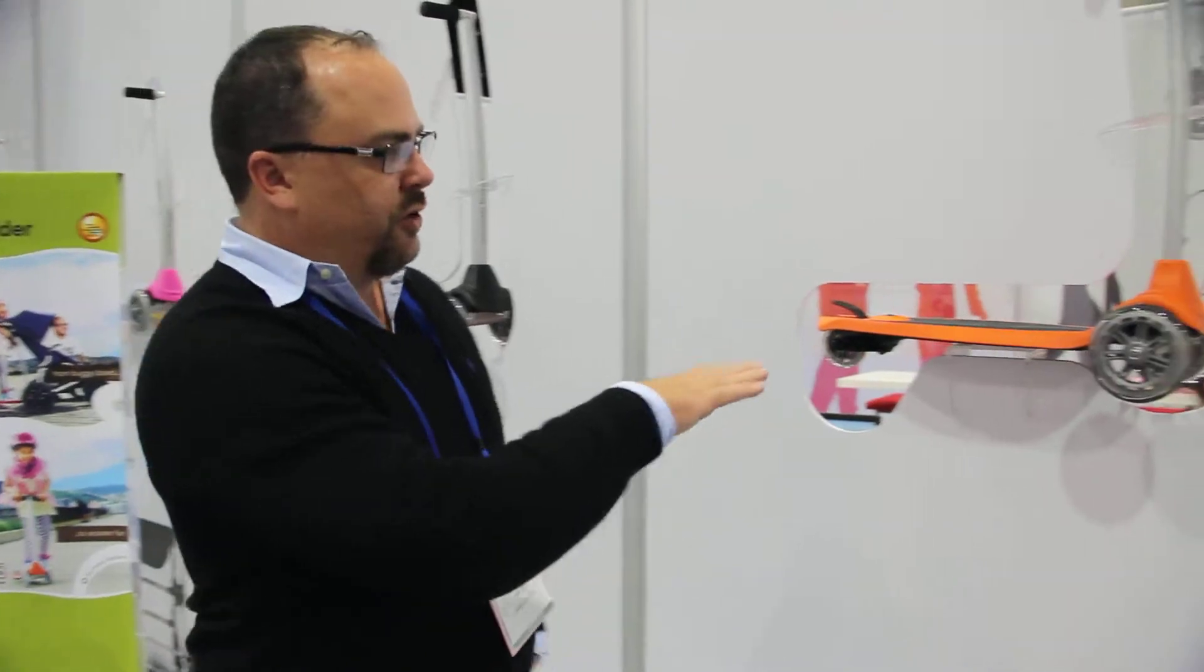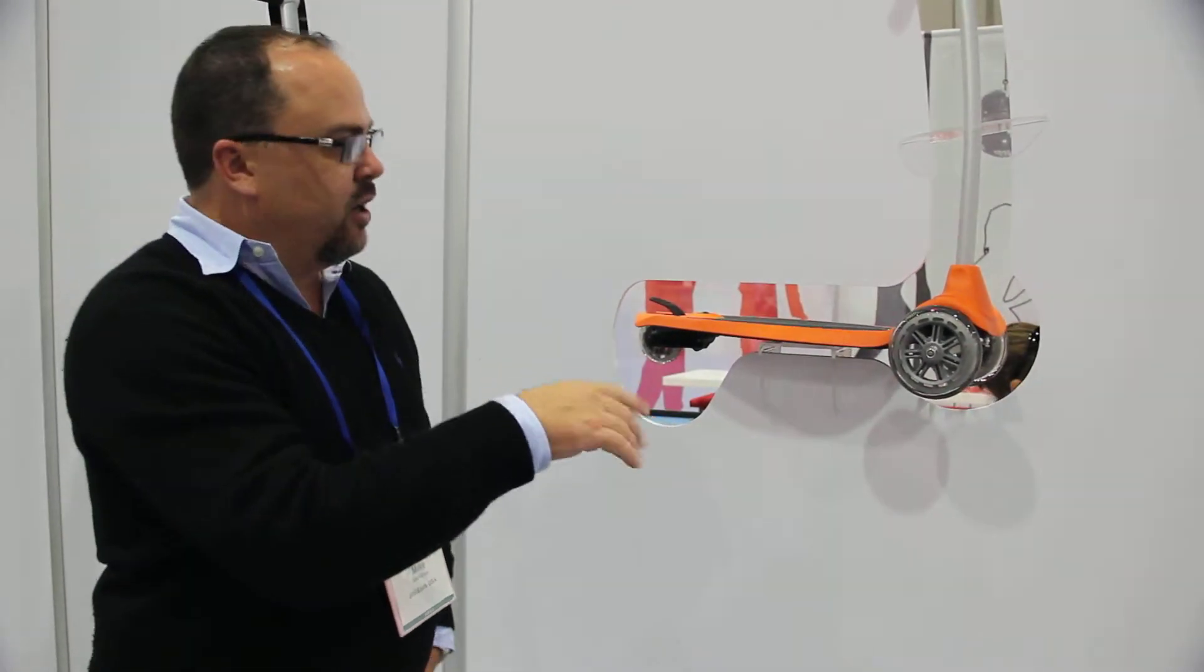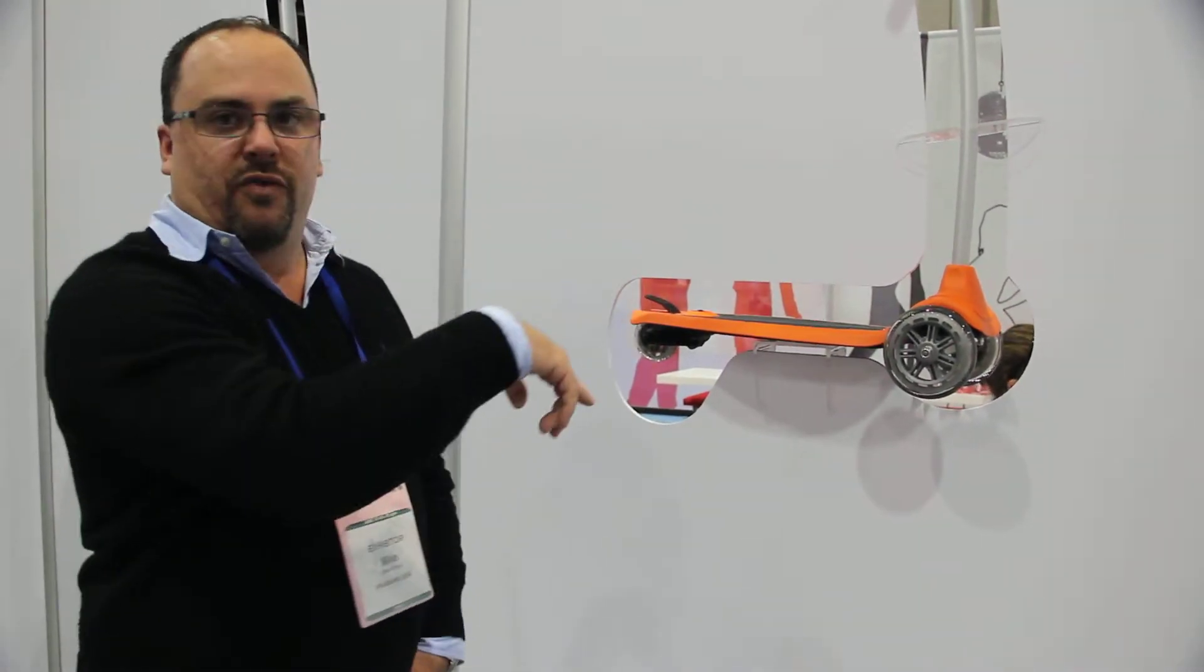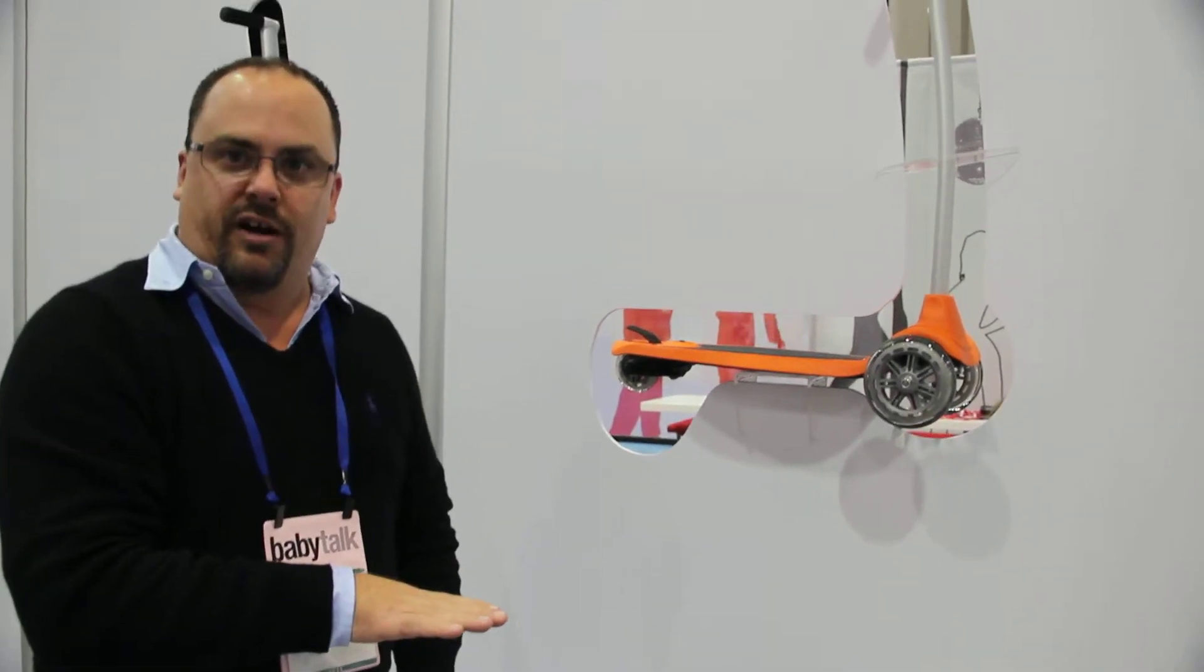This is actually a stroller, excuse me, a scooter that will attach to the back. But you can also remove the handle so it acts as a stroller board so an older child can ride on it.